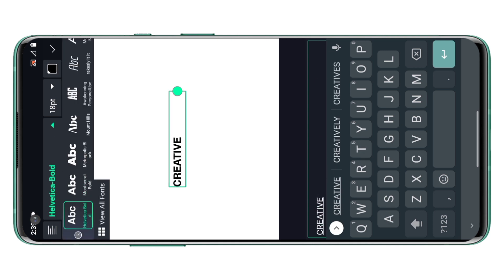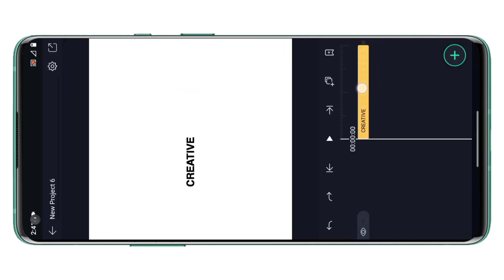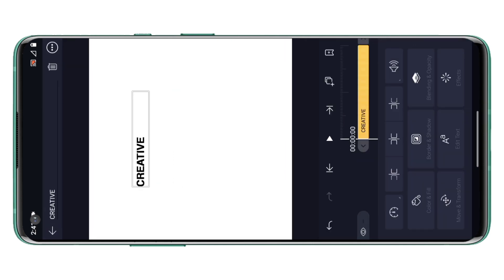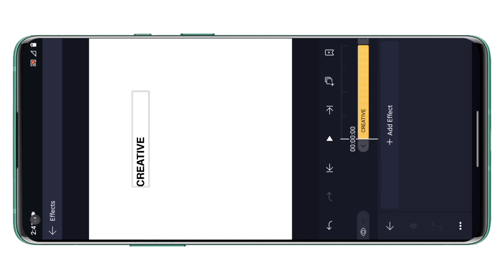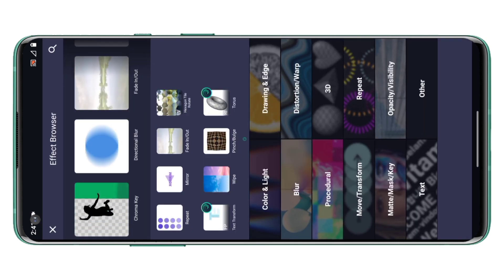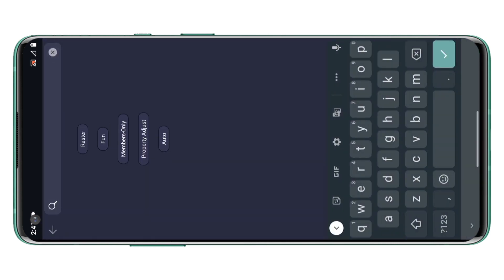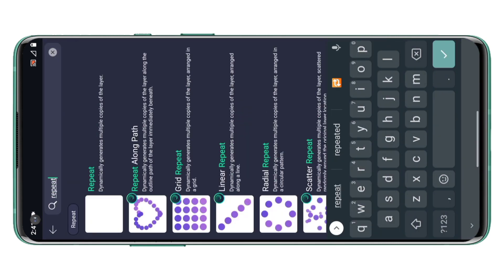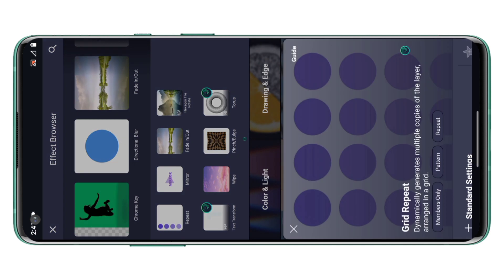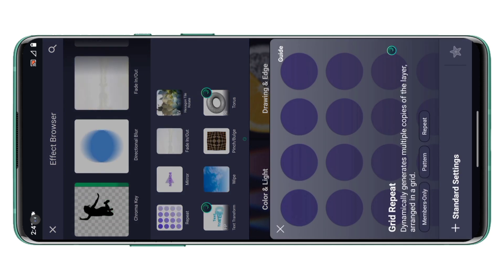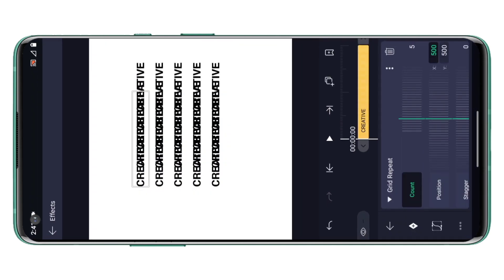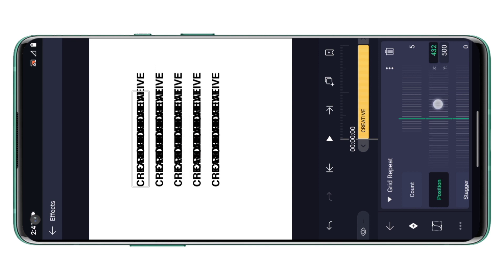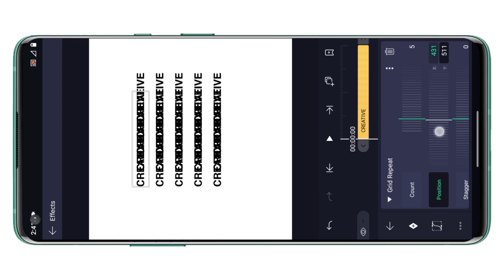Right now I'm in the Alight Motion application. I will start by writing a simple text. Now from the effects option I will add the grid repeat effect. Using this effect we can convert a single word into repeated words. Here by adjusting the values of X and Y you can get the desired result.